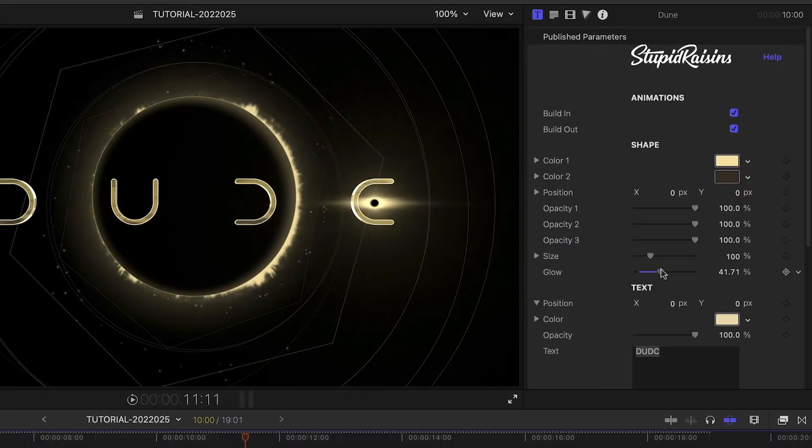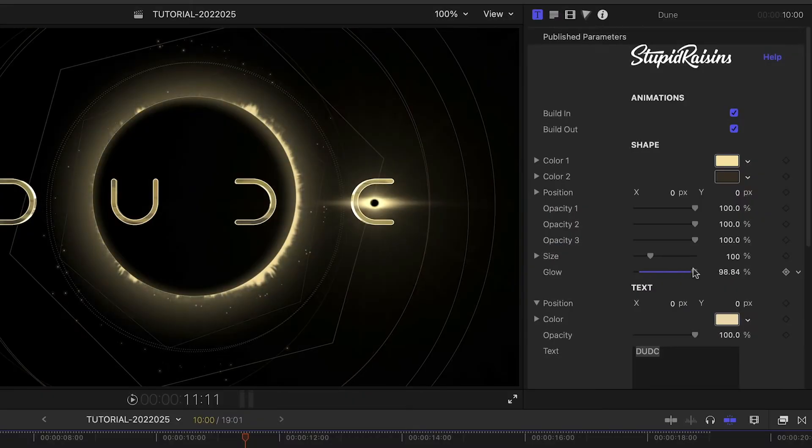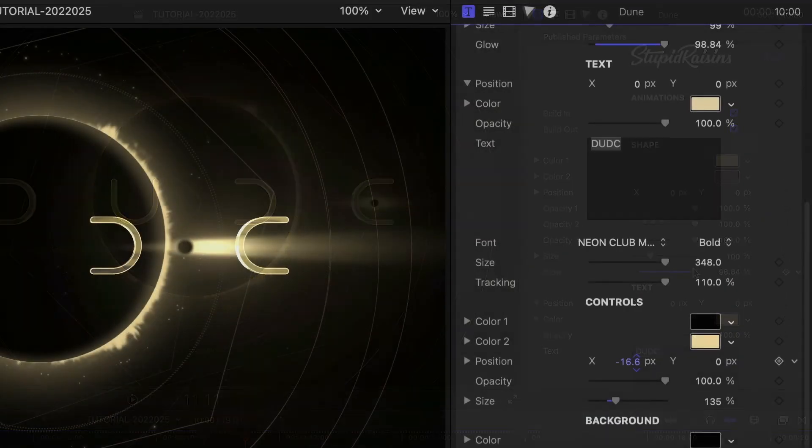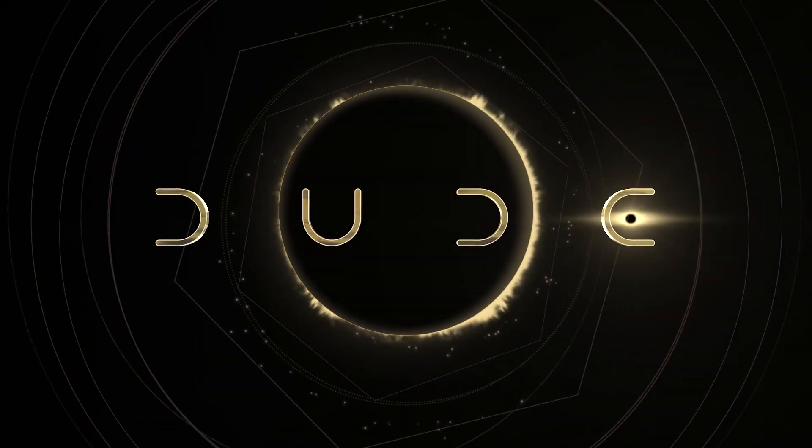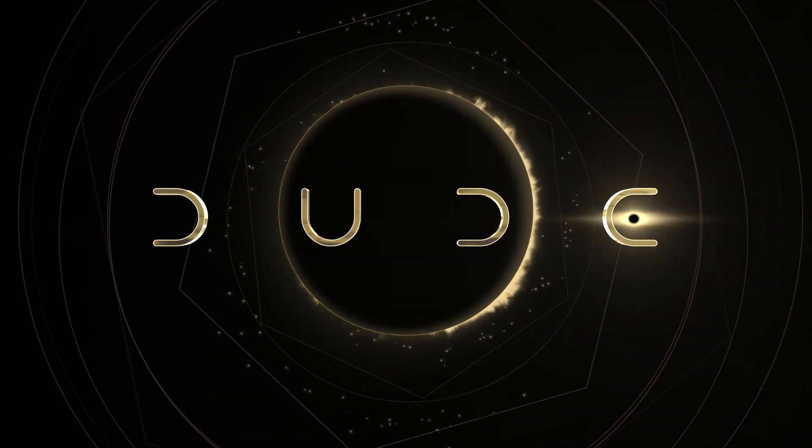Each preset has unique extra shapes and effects you can customize, or simply leave it alone to keep the look as an homage to the original.